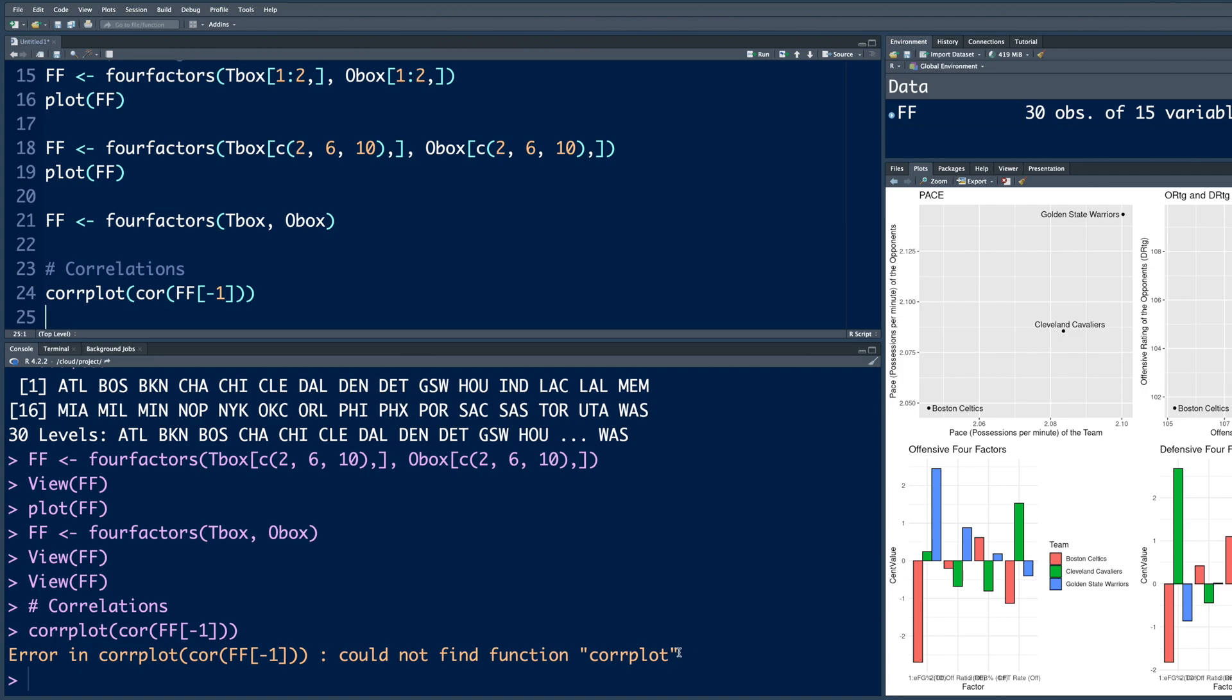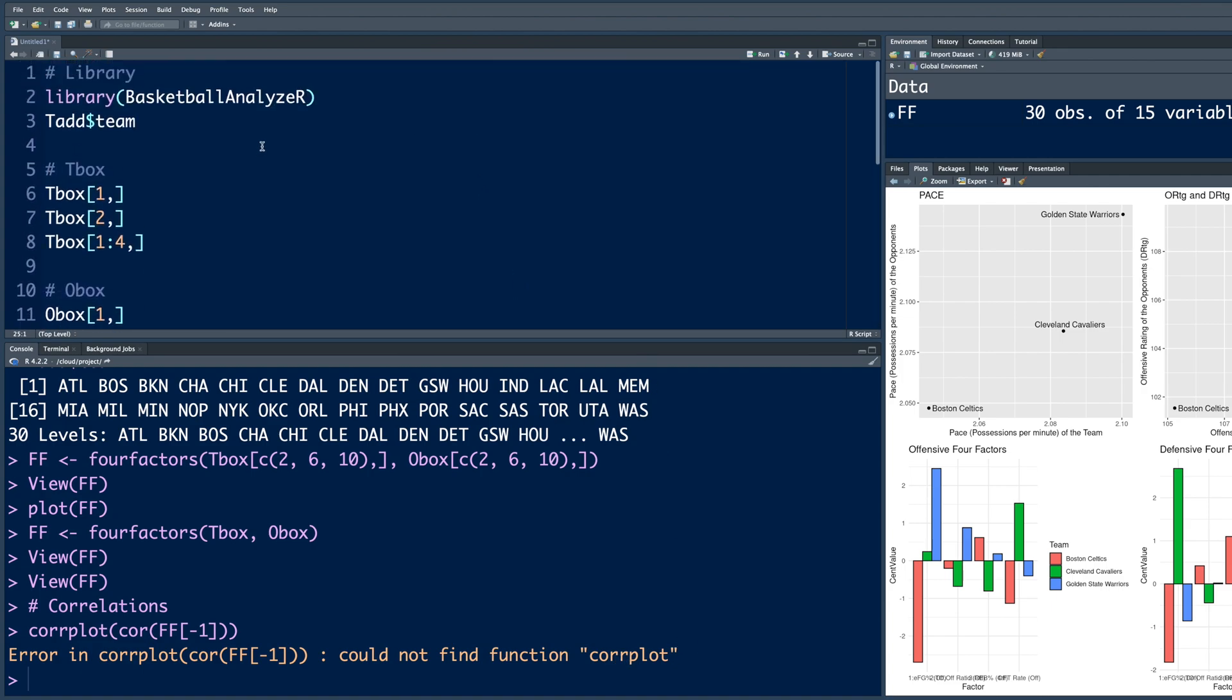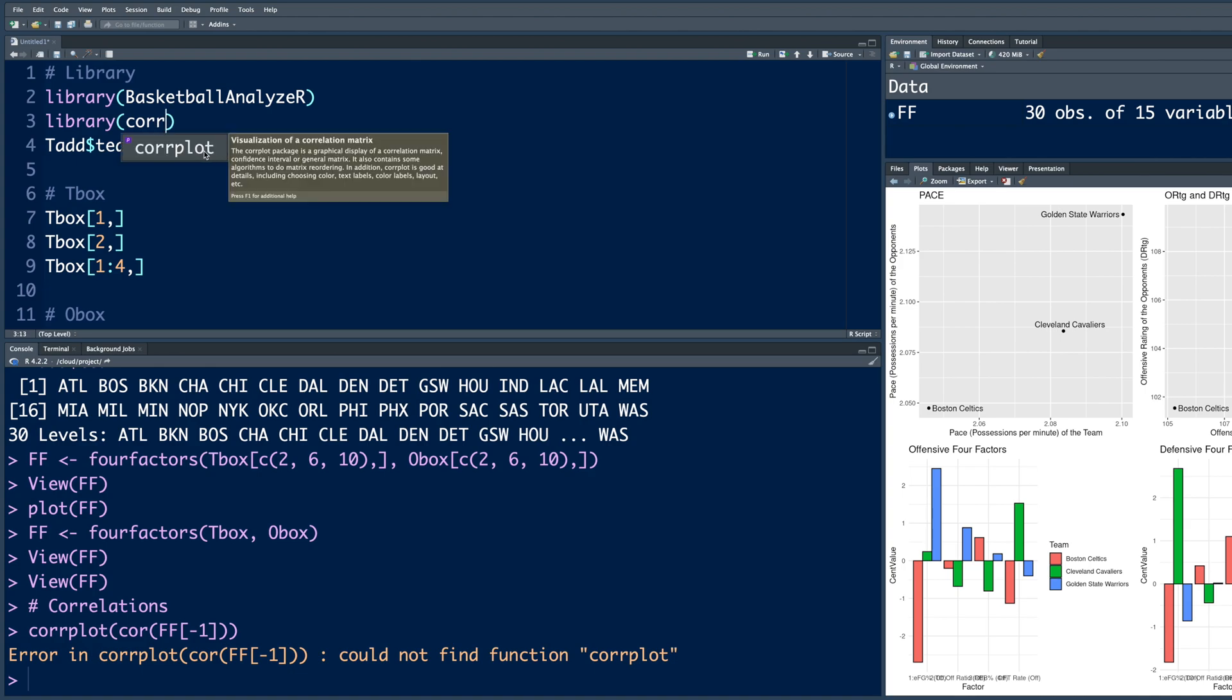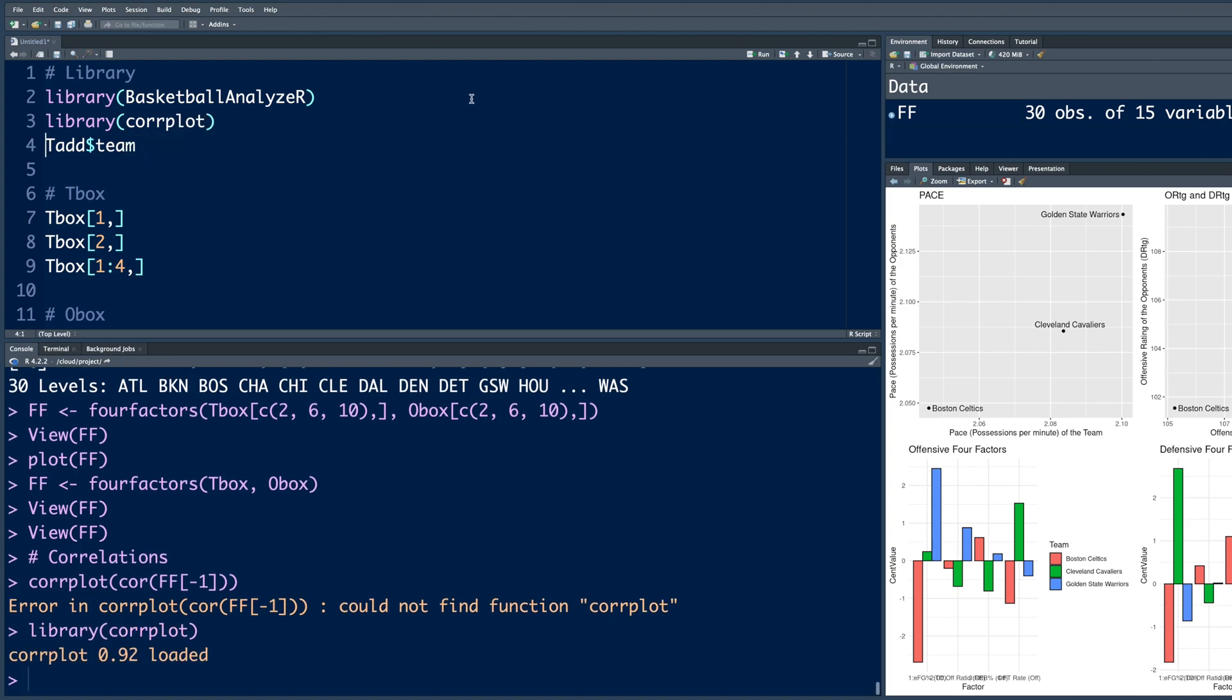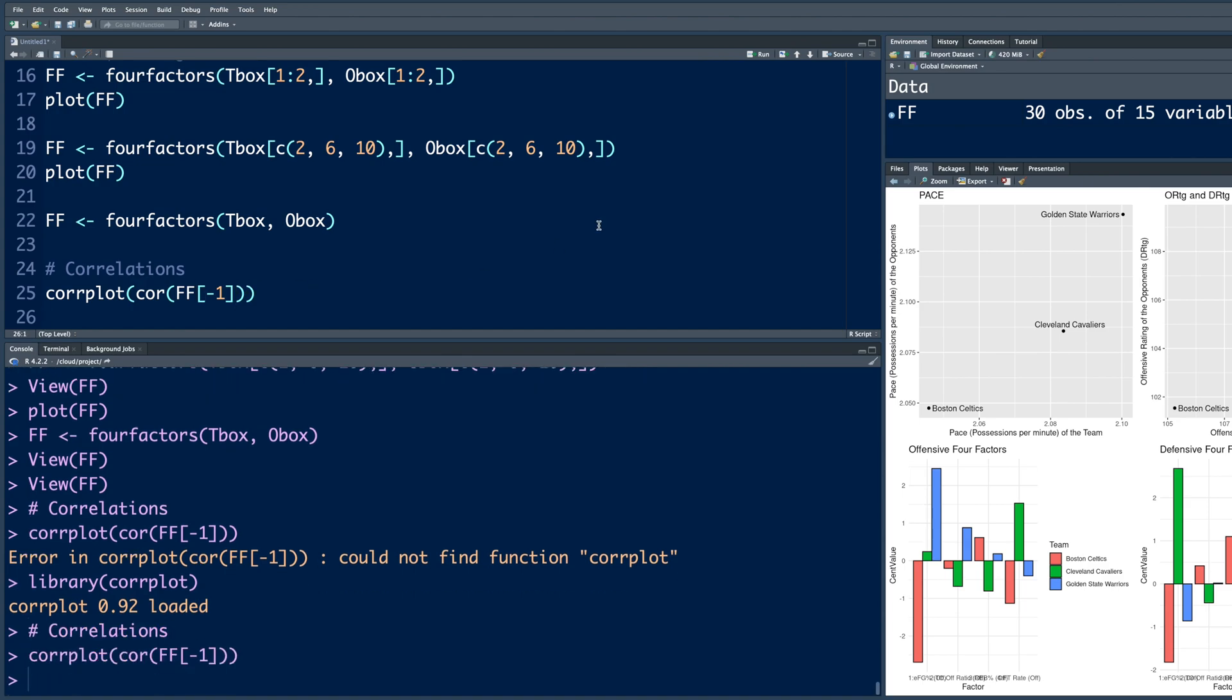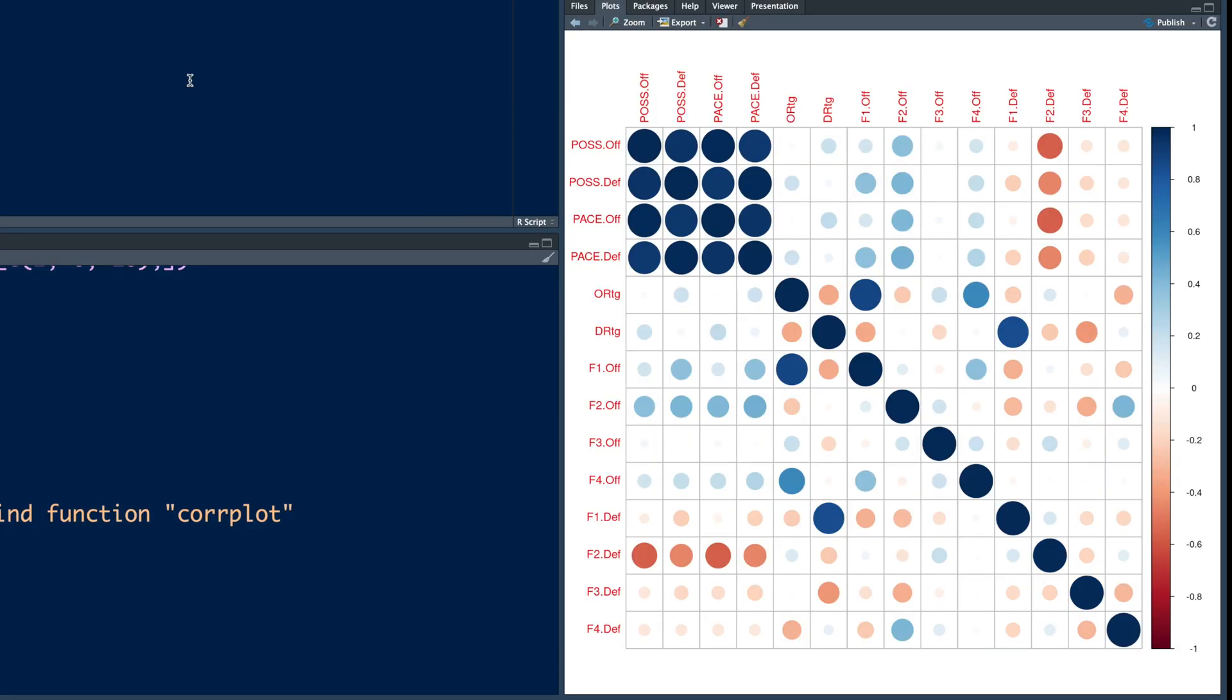To use this function, I need a library. Let me go back and add one more library, which is called C-O-R-R plot. Run this library. When we go back and run line 25, it gives me a plot for all the correlations between these variables.